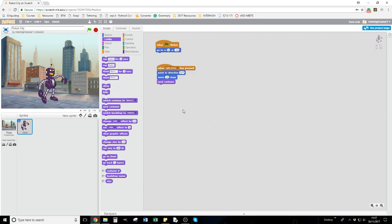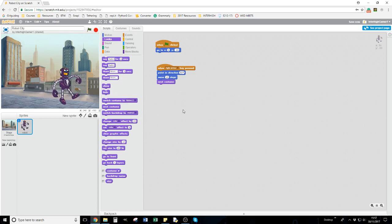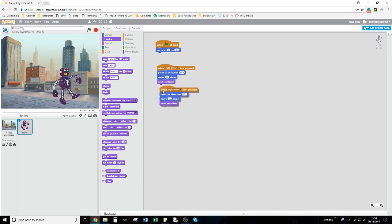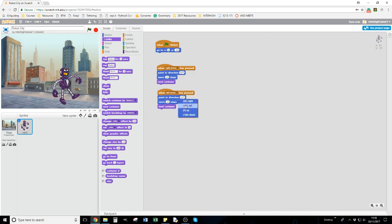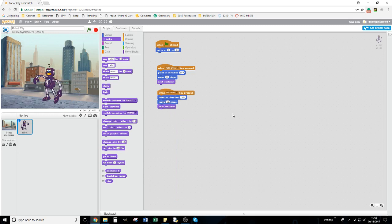Let's have a look - when I press my right arrow, you can see it looks like he's moving. Now I want to do the same thing for the left arrow. An easy way is to hover your cursor over this top block, right-click, and duplicate. All I have to do is change it to left arrow and point in direction left.